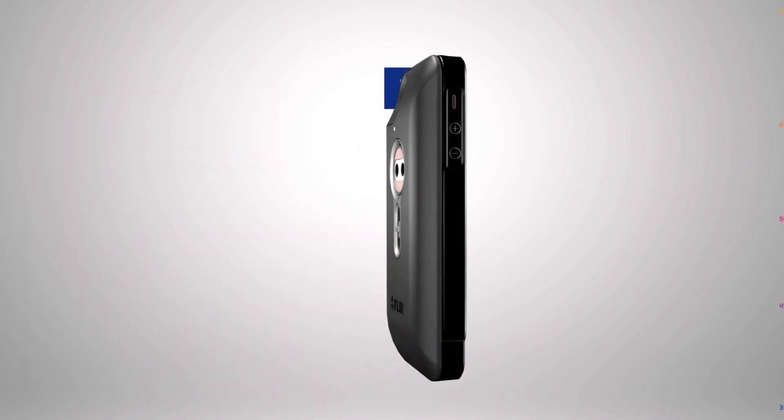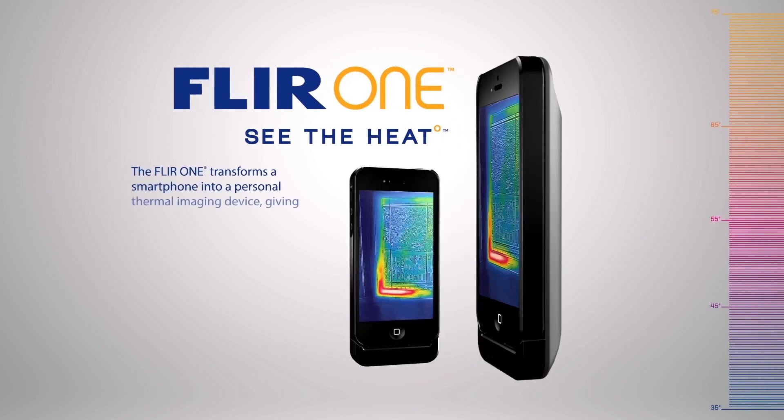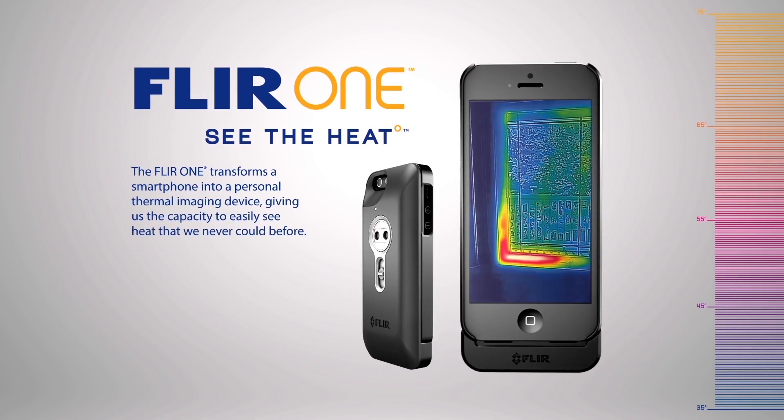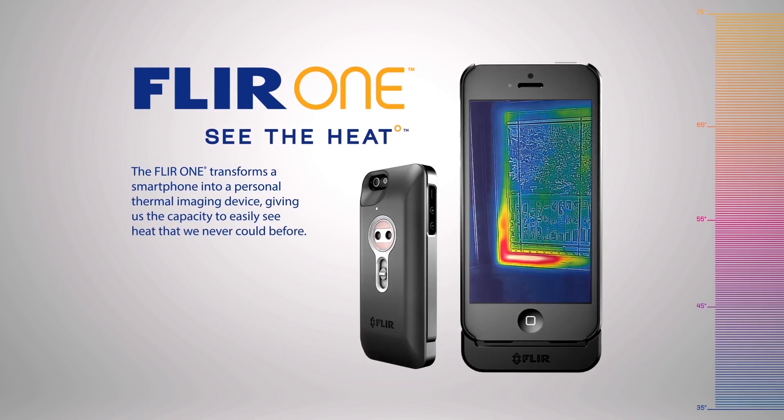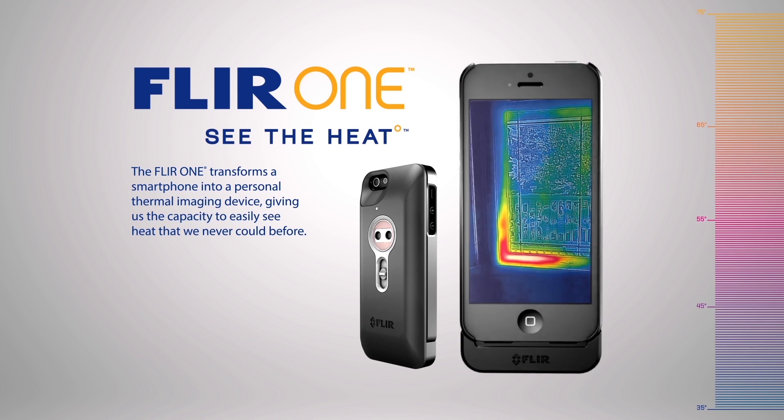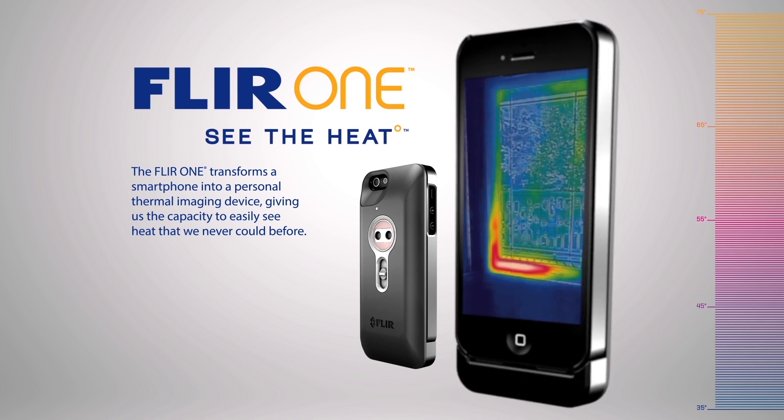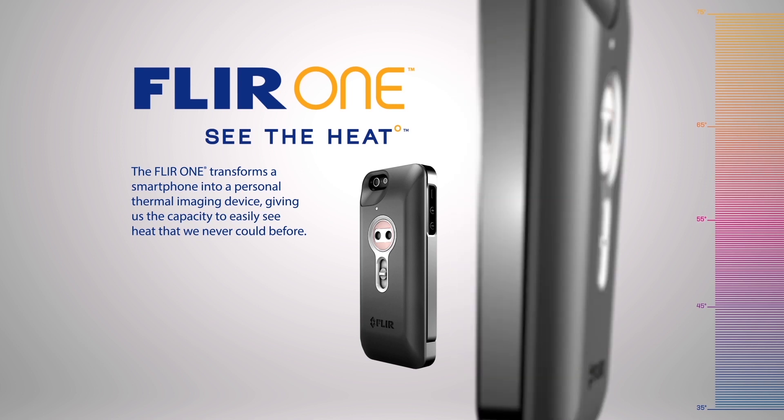Introducing FLIR 1. The world's first personal thermal imager slides right onto your iPhone 5, so you can see the heat wherever you go.